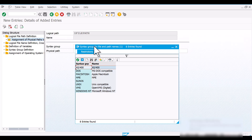In SAP ABAP, a syntax group is used to define platform-specific syntax for file paths. This is crucial because different operating systems have different conventions for file paths. By using syntax groups, you can ensure that your logical file paths are correctly interpreted on various platforms. For example, the presentation server and application server can differ in operating systems. So how can we choose the correct syntax group for our requirement? As per our requirement, we need to use the same logical file name for different physical paths — one on the application server and one on the presentation server.